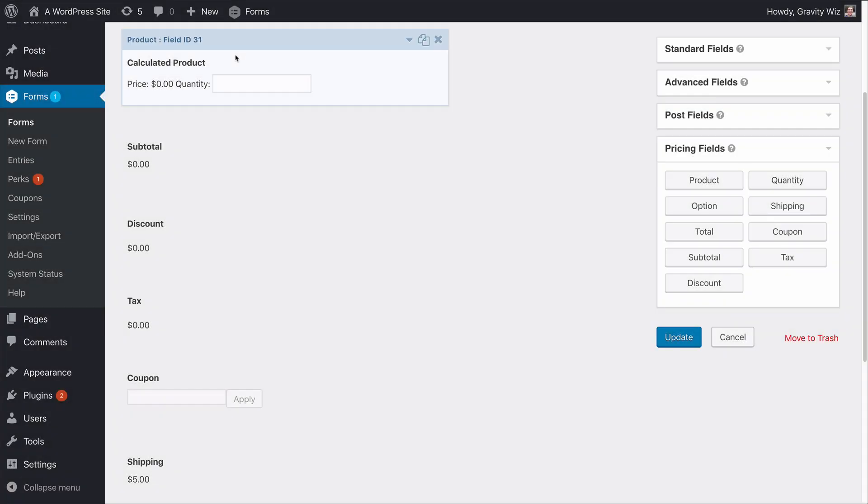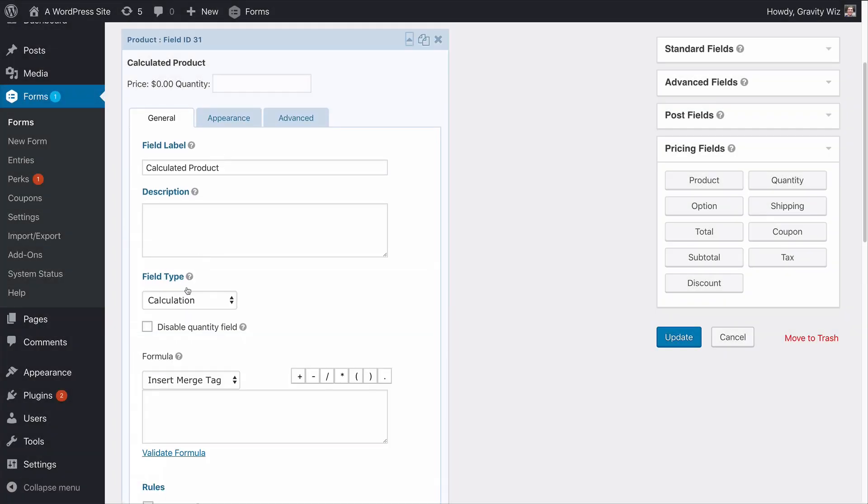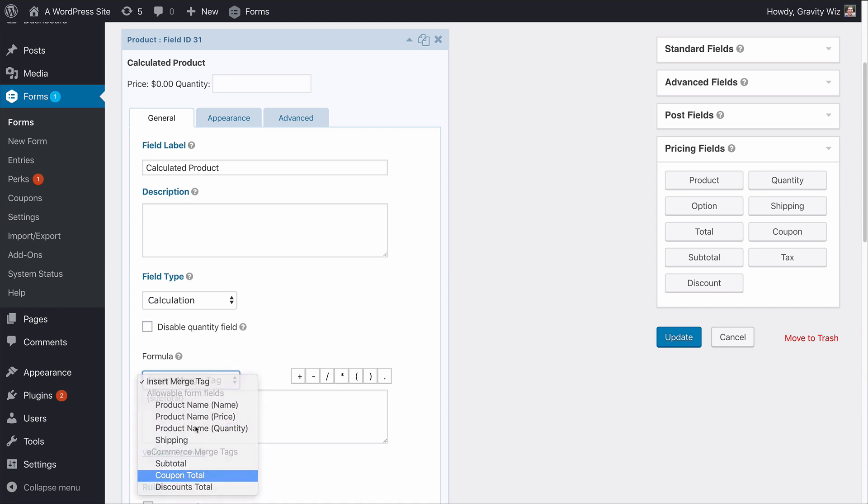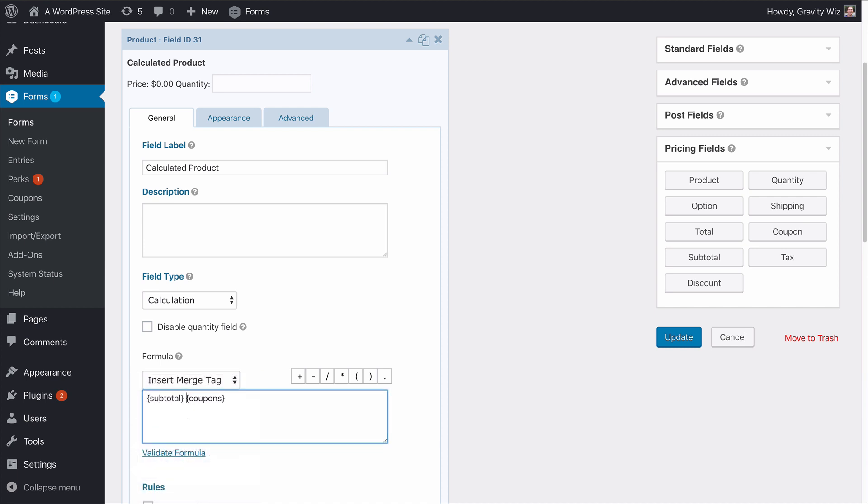With calculation-ready merge tags you can make custom calculations based on the subtotal, coupon, or discount amounts. This is possible when using the Gravity Forms calculation feature combined with GF eCommerce merge tags.